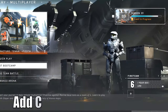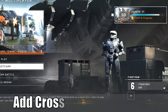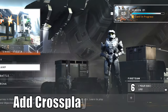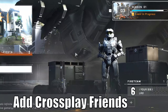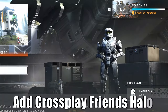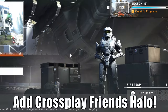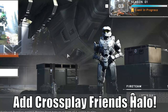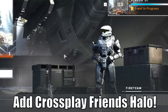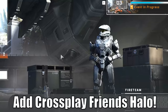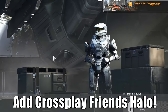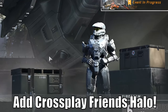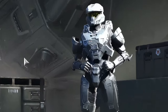Hey everyone, this is Tim from Your6Gaming. Today in this video, I'm going to show you how to add crossplay friends in Halo Infinite if you're on the PC and trying to add someone on the Xbox. So let's go ahead and jump into the video right now.